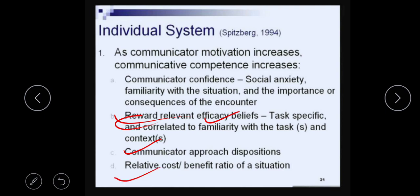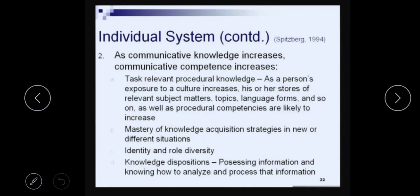The fourth factor is the relative cost-benefit ratio of a situation — what is the cost to you, what you are losing by going into this situation, how much effort you need to put in, and what is the benefit you get out of it. This is related to communicative motivation and the individual system.